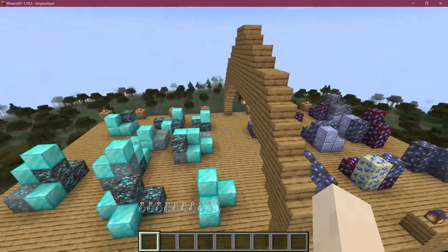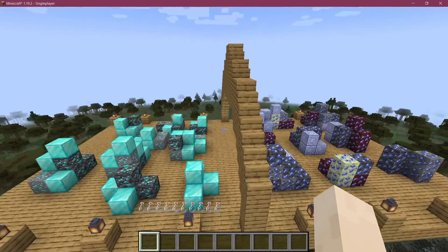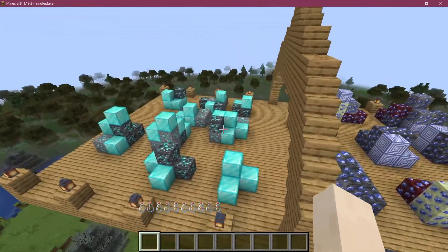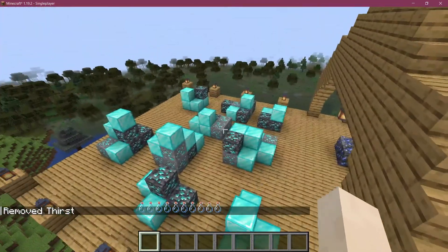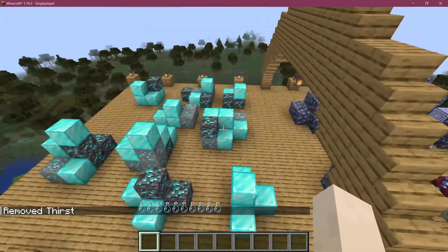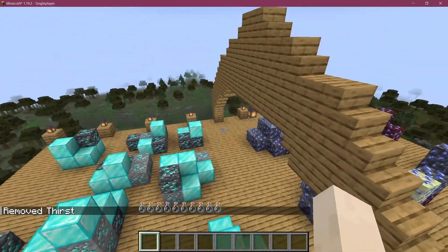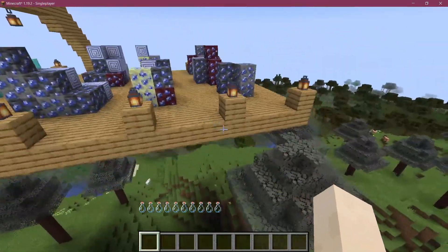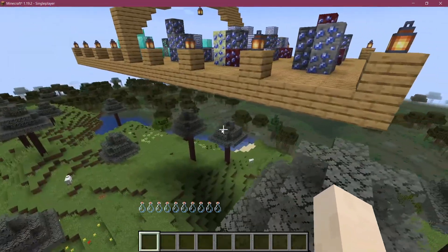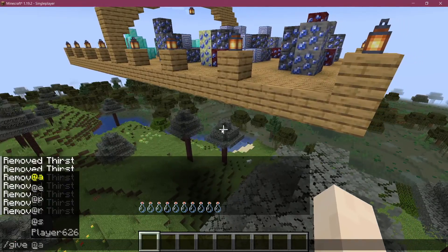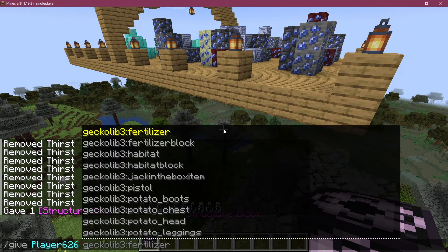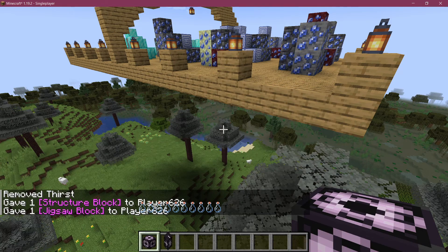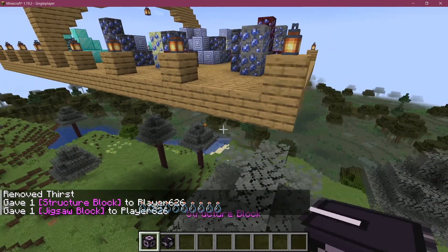When this spawns, it is going to choose, depending on a chance, whether it's going to spawn with diamond, iron, or emerald. That is one thing you can do with Jigsaw Structure Blocks. We're going to give ourselves the Structure Block and also the Jigsaw Block.